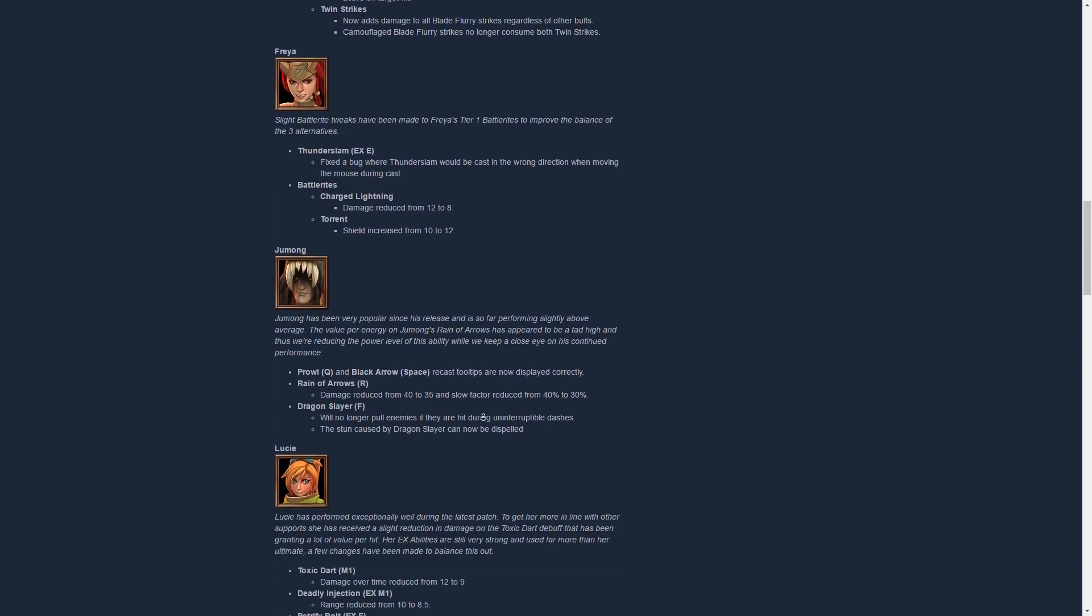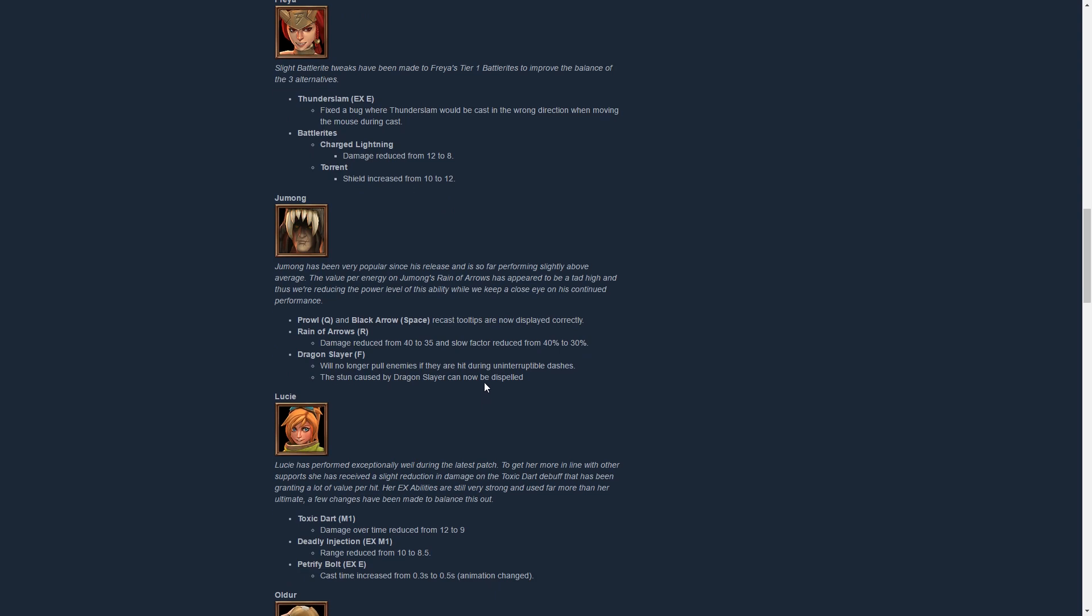Jumong, very strong character right now, has been nerfed slightly. His Reign of Arrows has been reduced from 40 to 35 damage, and the slow factor has been reduced from 40 to 30%. That, I think, was the strongest ability of him and it's probably still very strong. But again, I like that they're doing a slow approach. They can still adjust things later on. You don't want to nerf something into the ground and just throw 30 changes at someone. I think this will tone him down a little bit, it's probably not enough though, but we'll have to see.